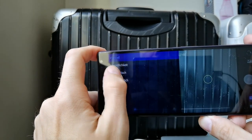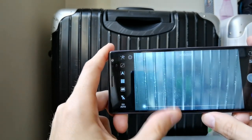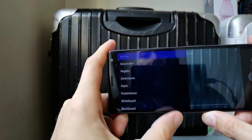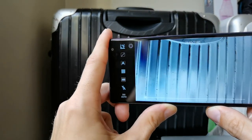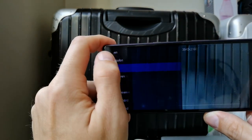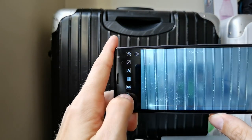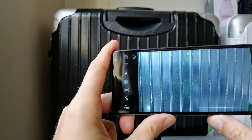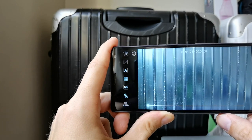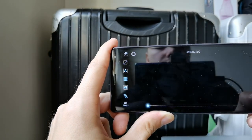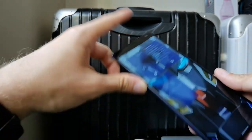It also has some other nice additions, like different modes and effects I can choose from. For example, if I want a negative effect, you can see now everything appears in a negative color format. There's also auto white balance, ISO, and many other settings. There's a video mode as well where I can record videos, which also works reliably. This is my favorite application for taking photos and videos on Sailfish OS.